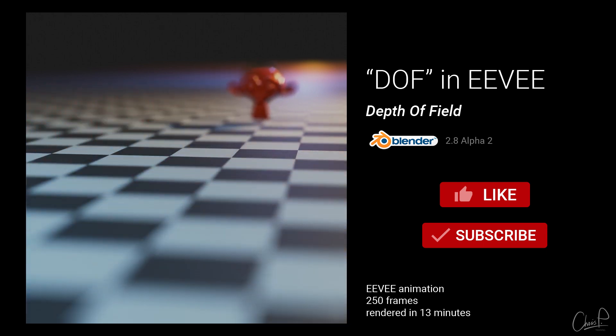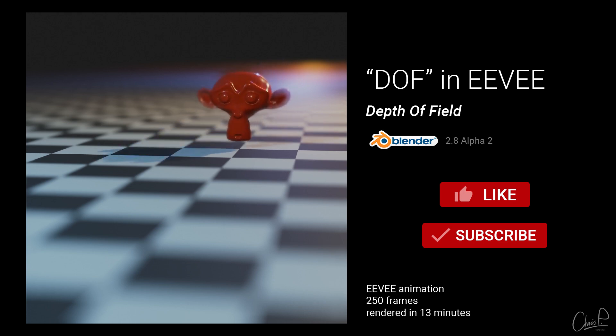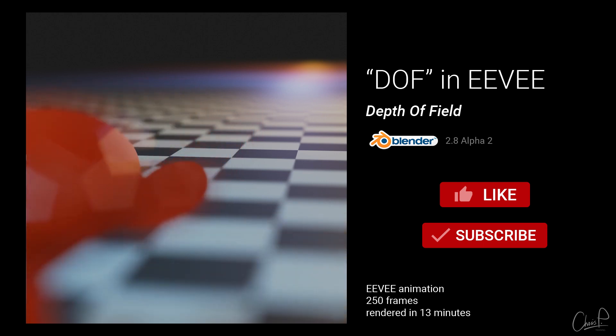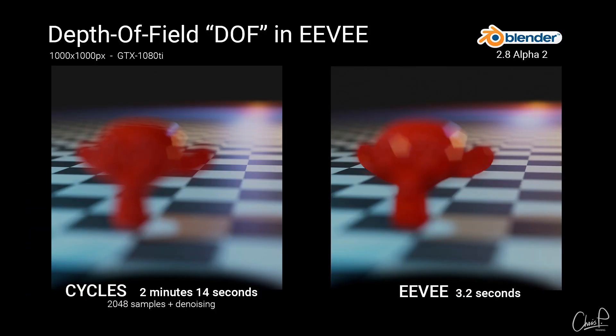Let's summarize. In Eevee we get a fast but fake depth of field that is only a masked blur effect and not physically correct like Cycles.